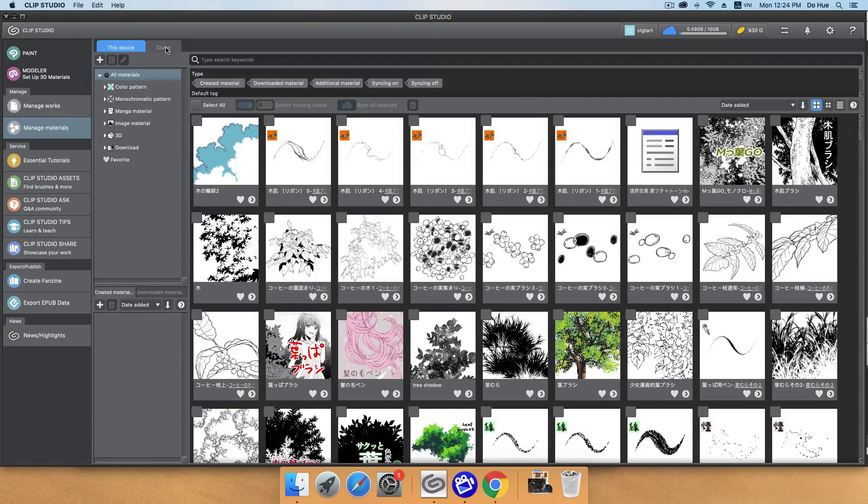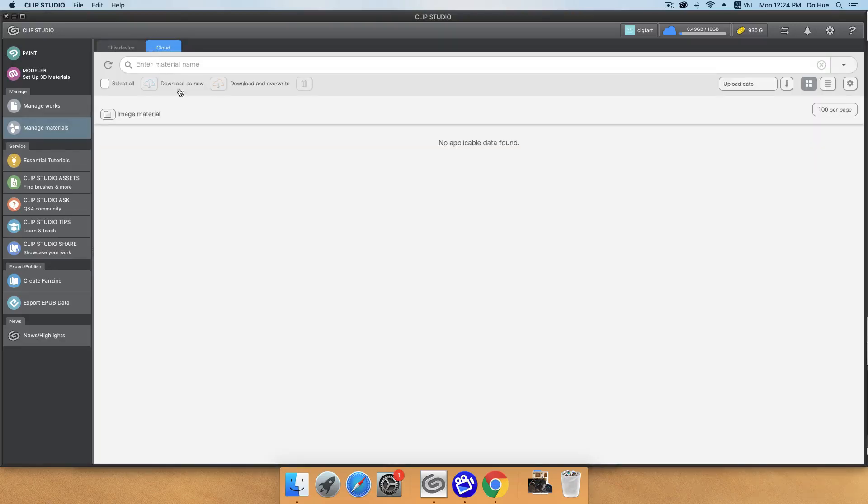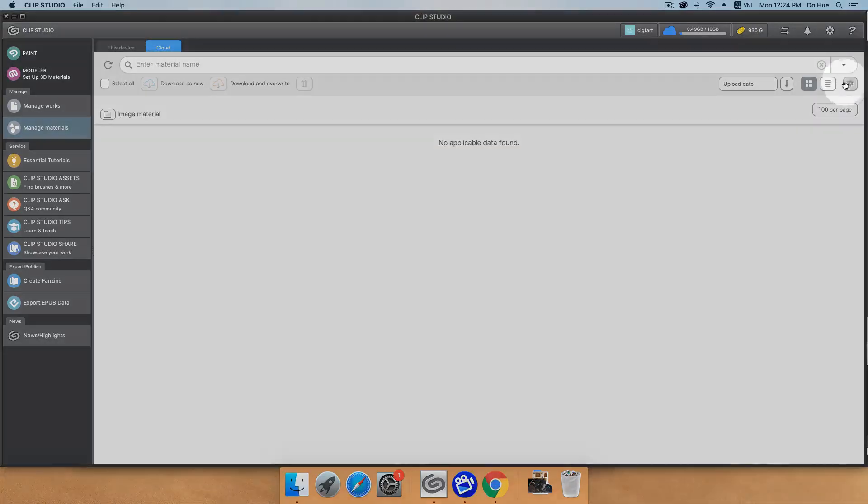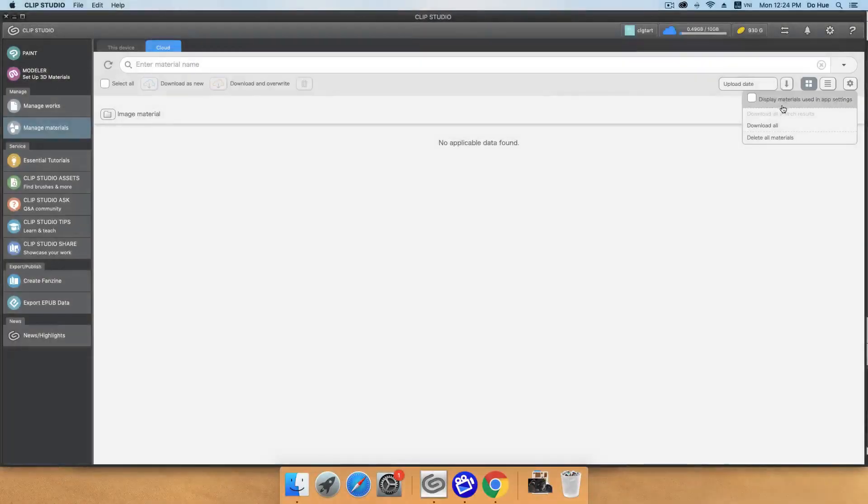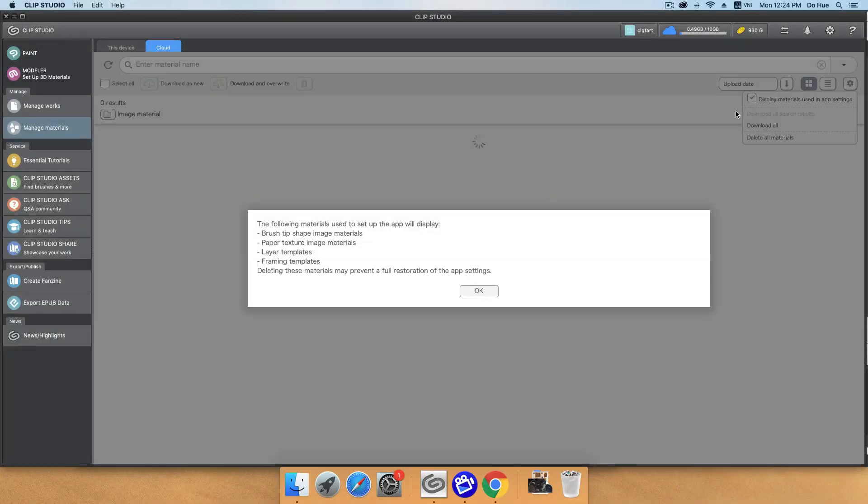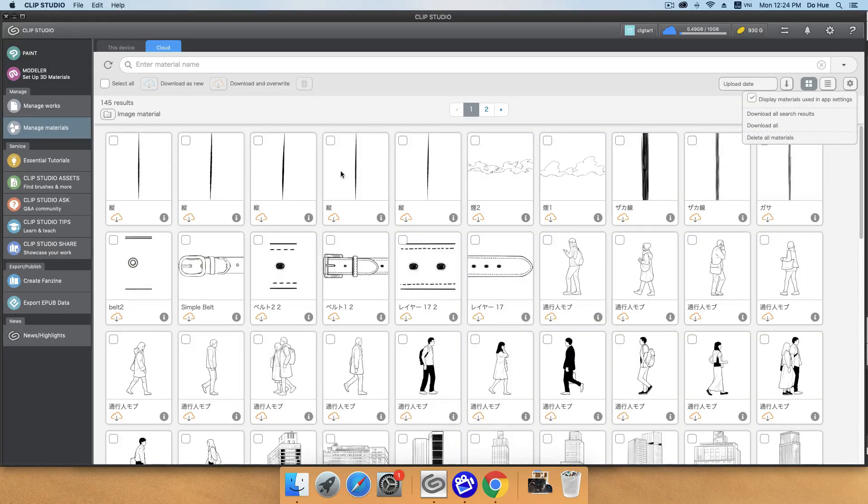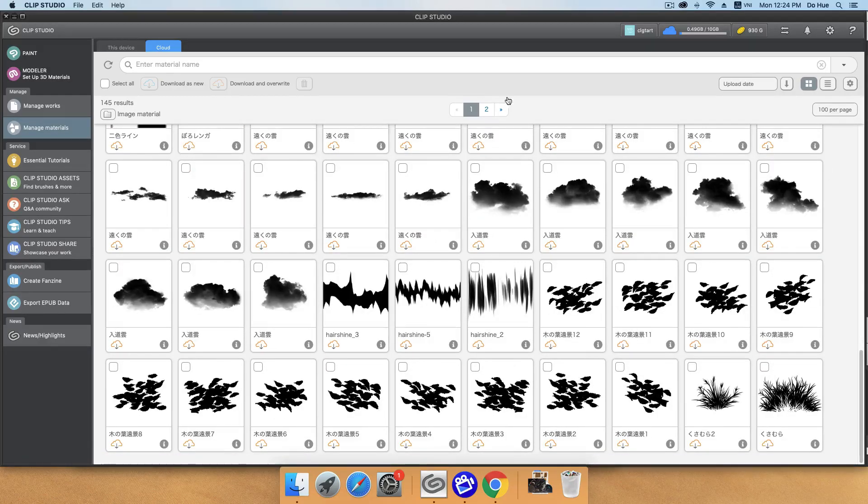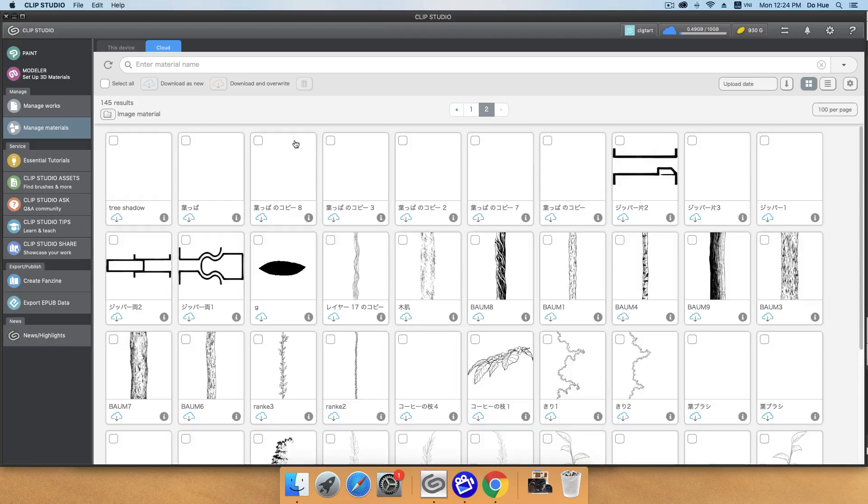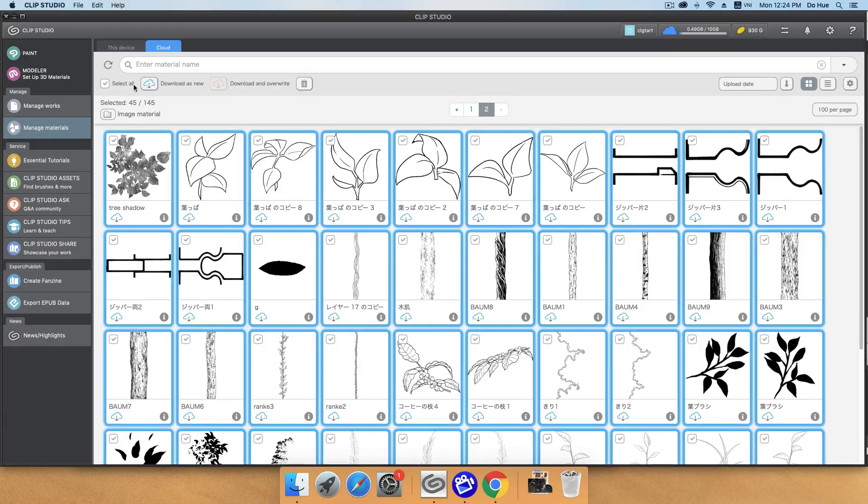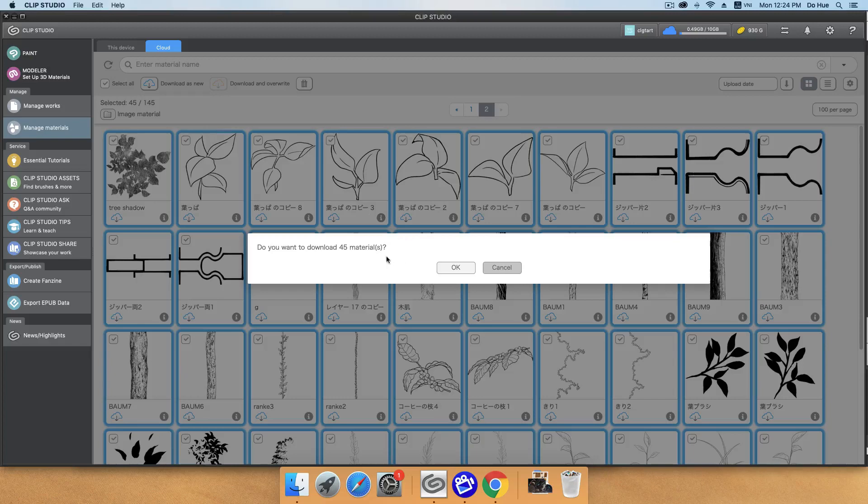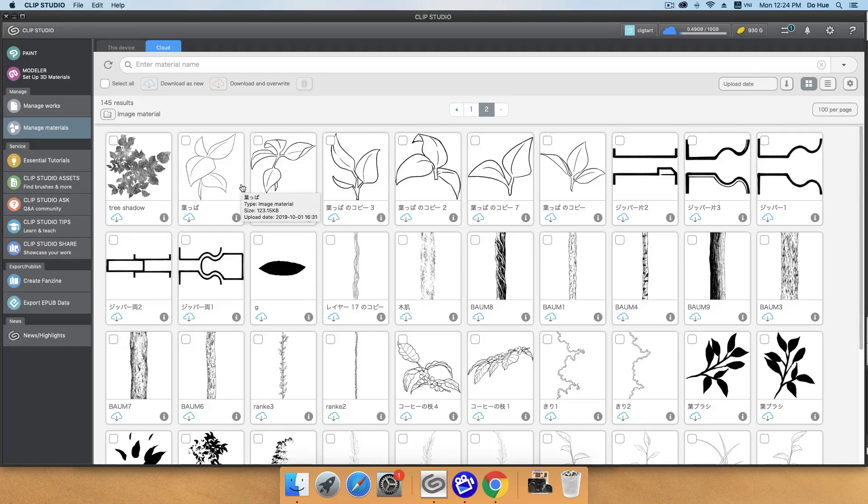You will go to the cloud button here, the cloud tab. There's nothing, but then go to the wheel button, click that, and display materials used in app settings. Then click OK. You can see all the materials in here will appear. All the materials you downloaded from the Clip Studio assets will appear in here. Then you just need to click selecting all and download as new. There is 45 materials. Click OK. And all of them will download to my computer.